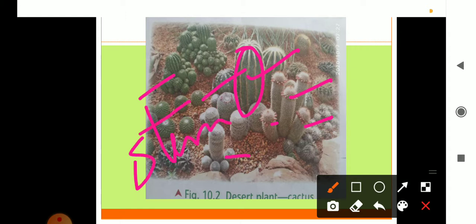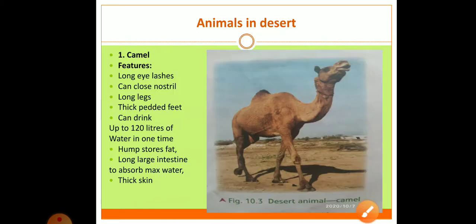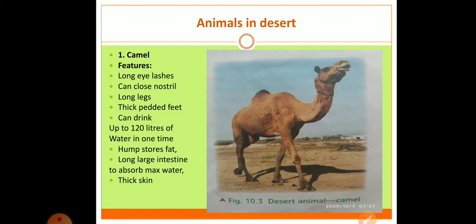Now animals - there are so many animals like rats, snakes, kangaroo rat I told you earlier, and camel. Camel is called the ship of the desert.